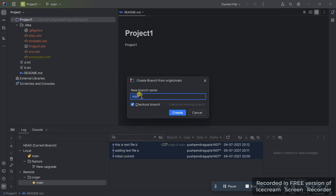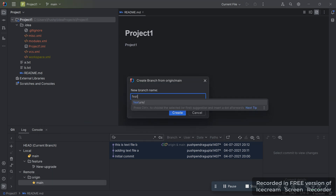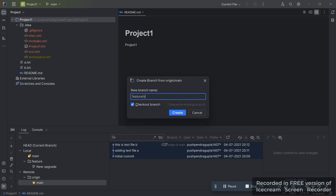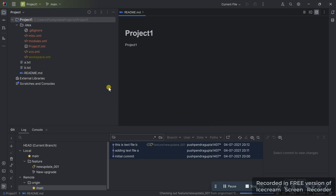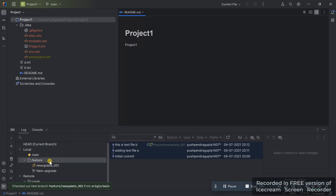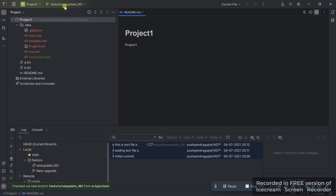Now click on 'New Branch from Main' and name it 'features/new_updates_001'. Create this branch. As you can see, the branch 'new_updates_001' has been created, and we are now under this branch.